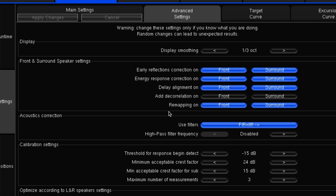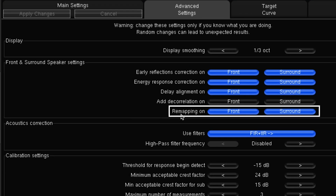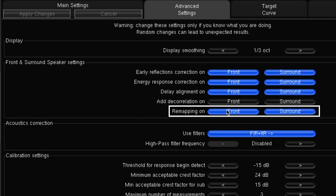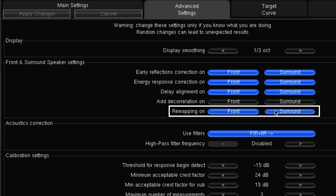We then have the remapping mode, which is a very useful function. If you just want to do remapping on the LCR speakers — let's say you've got a TV with a center speaker below the screen — you might just want to remap that to bring it up to center level, but you may not want to do anything with the surrounds, or vice versa. Here we can just toggle that on and off as required.